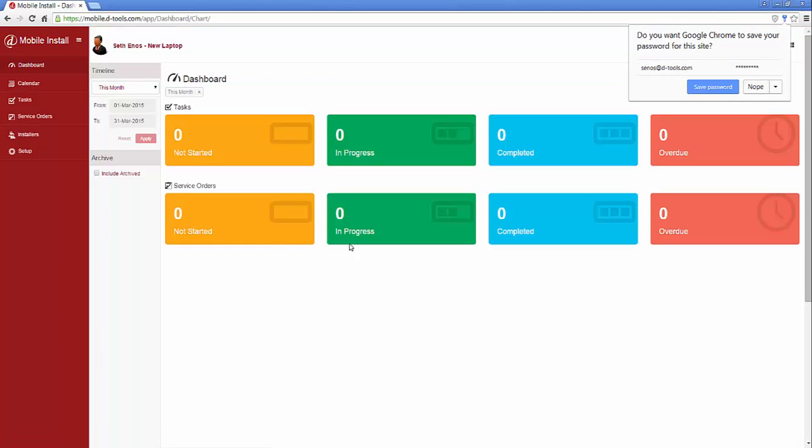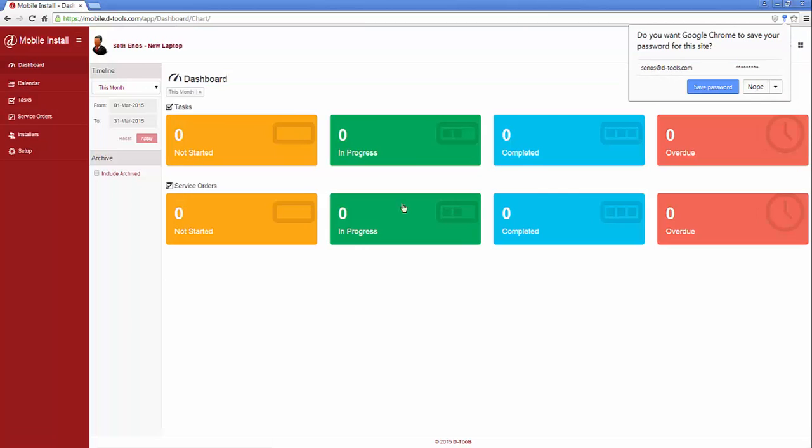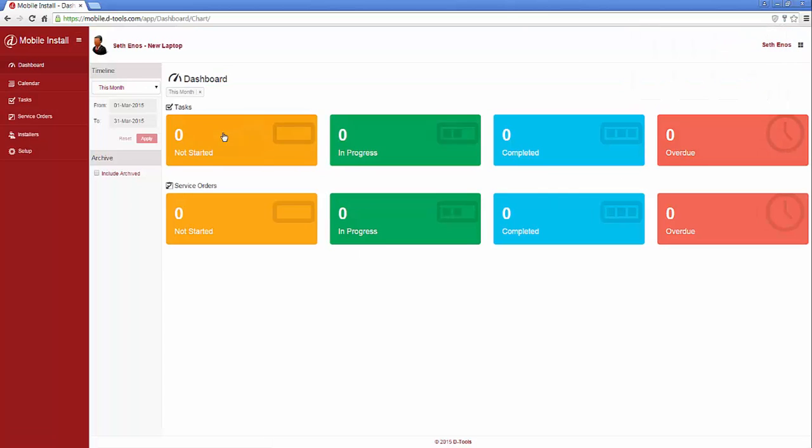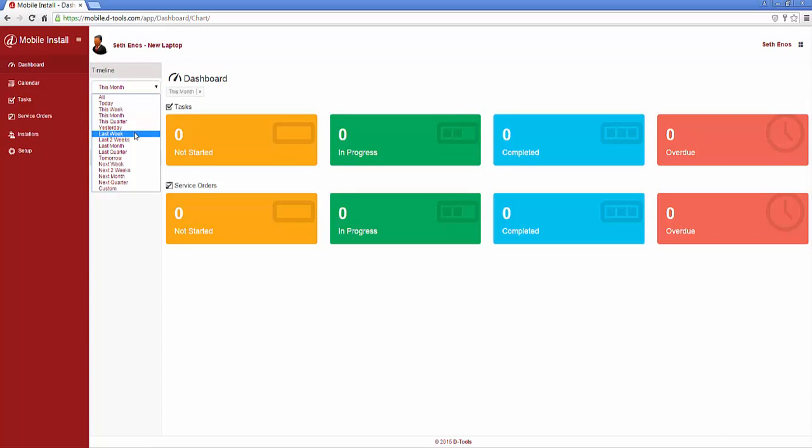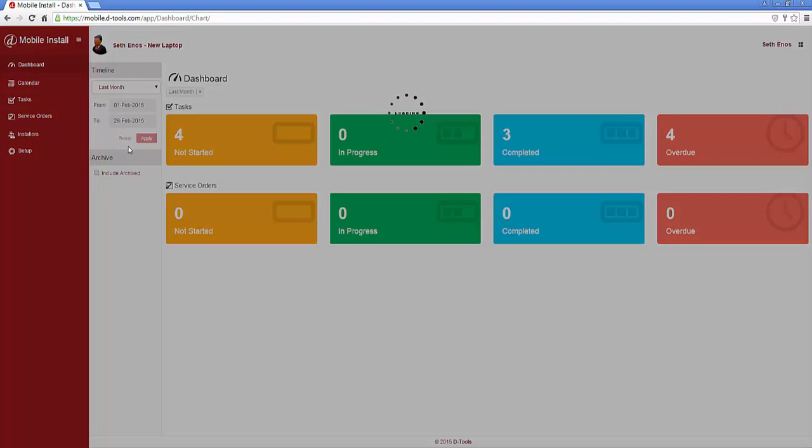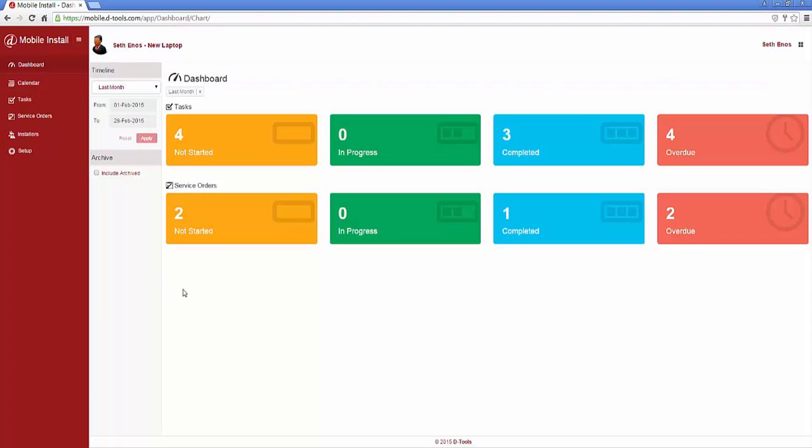The first screen that opens is the dashboard, which shows all your tasks and service orders within the selected date range. Since it's March 1st showing this month, I'm going to back this up to last month. You'll see tasks and service orders categorized as not started, in progress, completed, and how many are overdue.